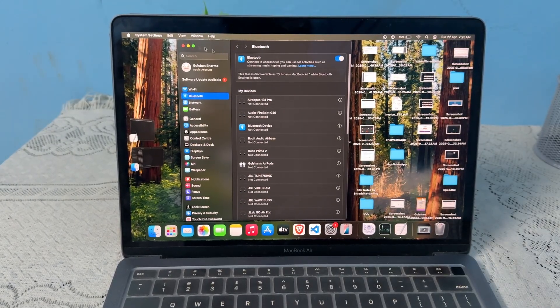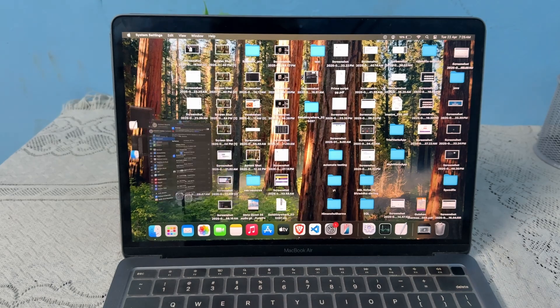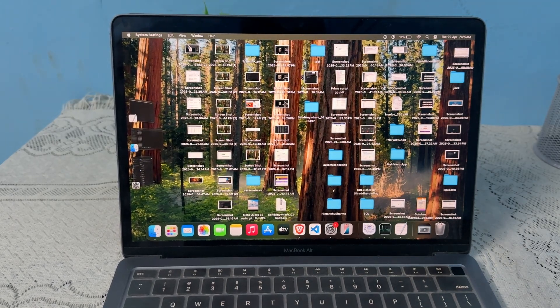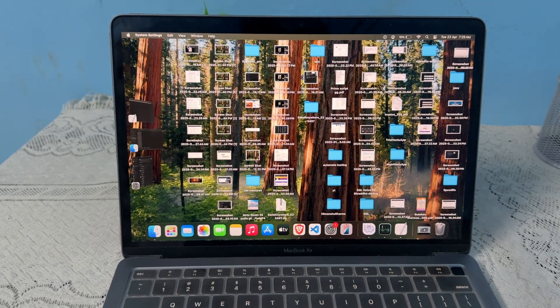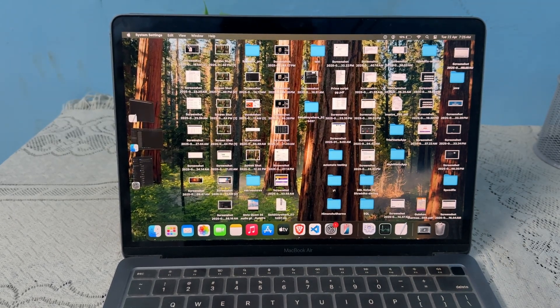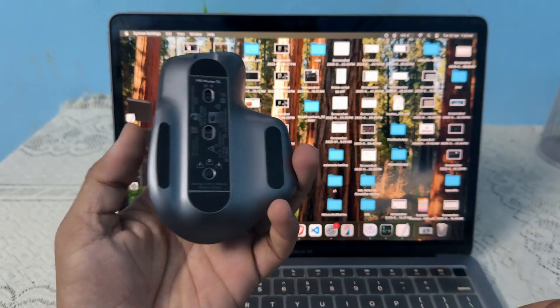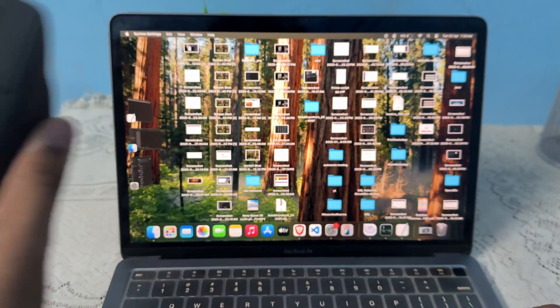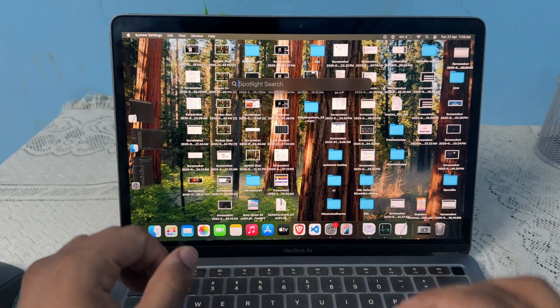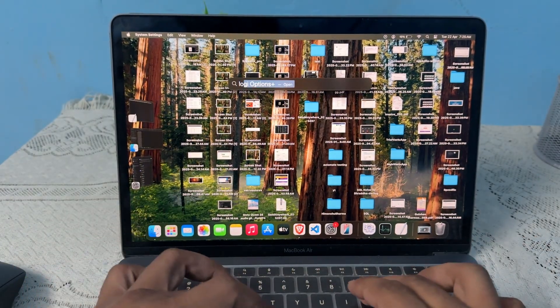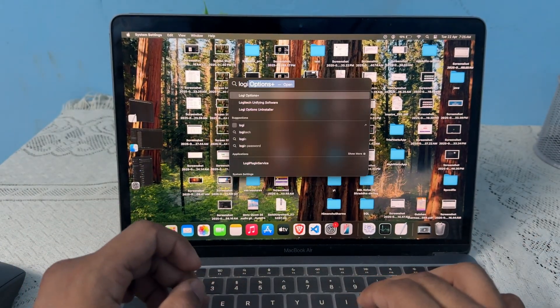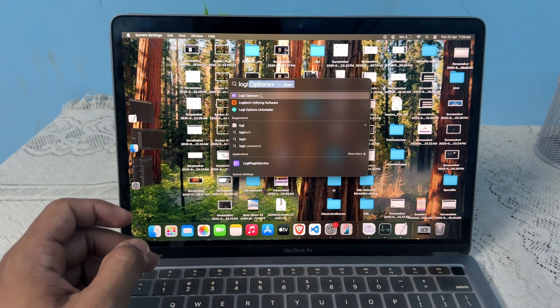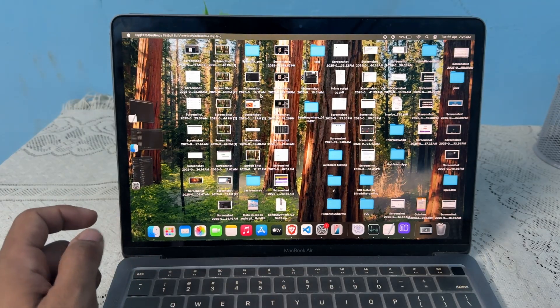Then after, the next step is to update the software. To update the firmware of your Logitech MX Master 3S, you can simply open the Logi Options Plus software. So once you open the Logi Options Plus software, then after you can simply tap on your mouse.